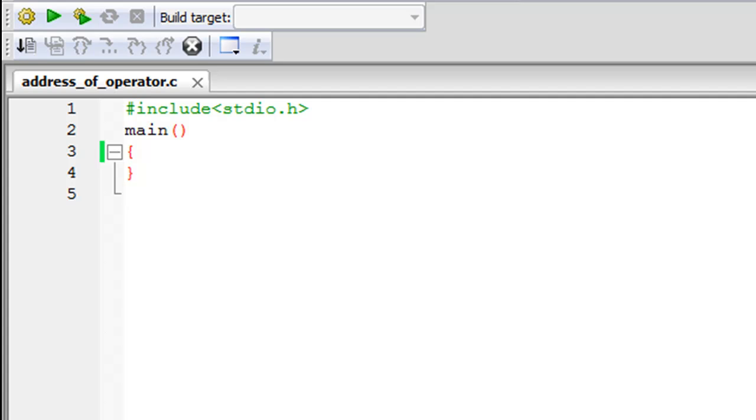Hello guys, welcome to my channel. This is the 32nd tutorial in this course and in this tutorial we are going to talk about the address of operator.